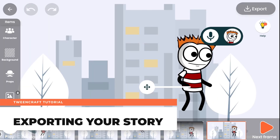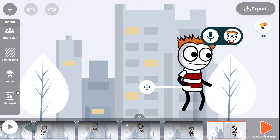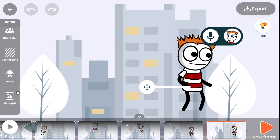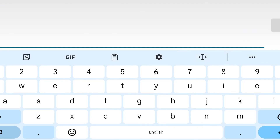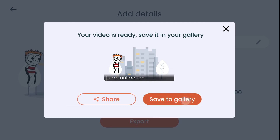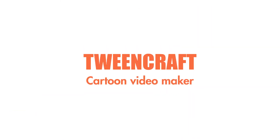Exporting your story. Once your story is completed, you can export it and share it anywhere you want. You will need to log into the app before exporting. You can log in through Facebook or Google, whichever you are comfortable with. After logging in, tap on save, give a name, and export. You can follow us on any social platform listed in the description. We'll see you next time. Bye.